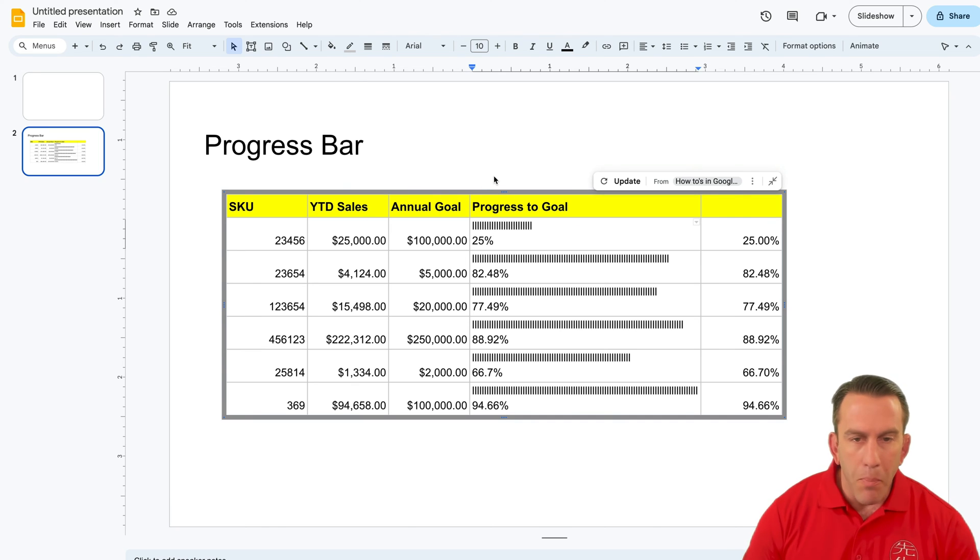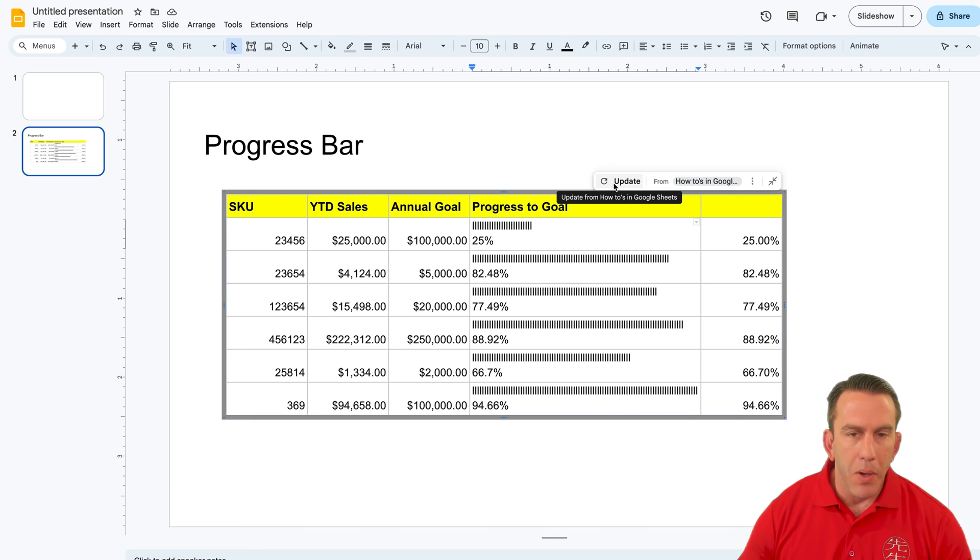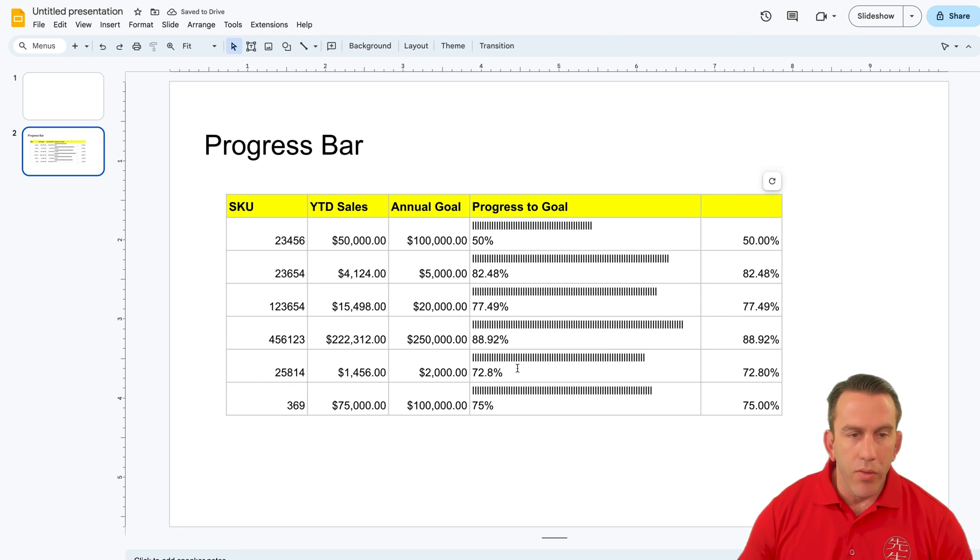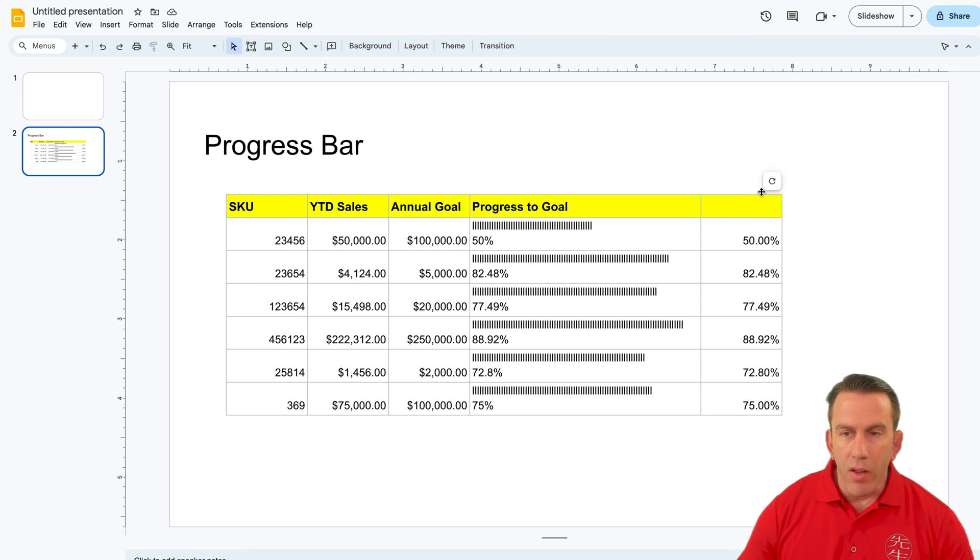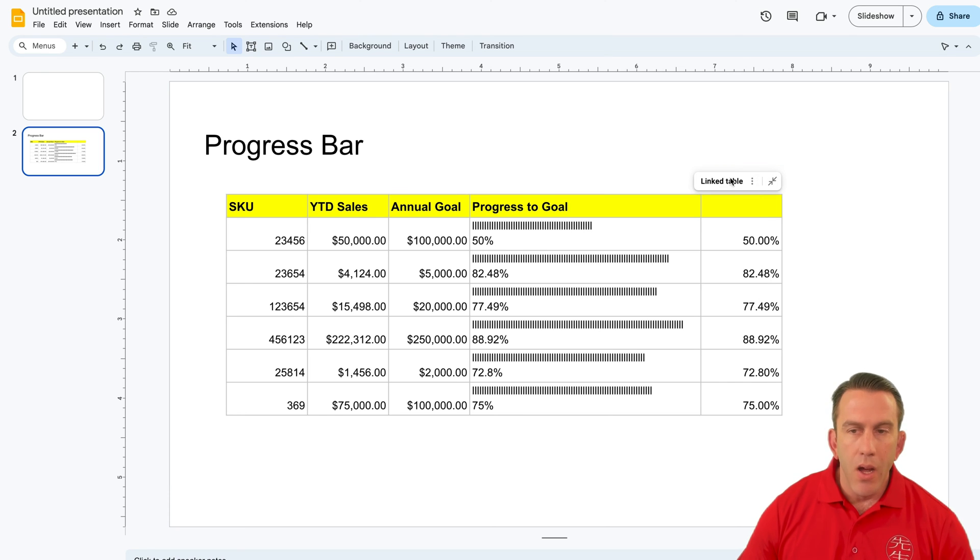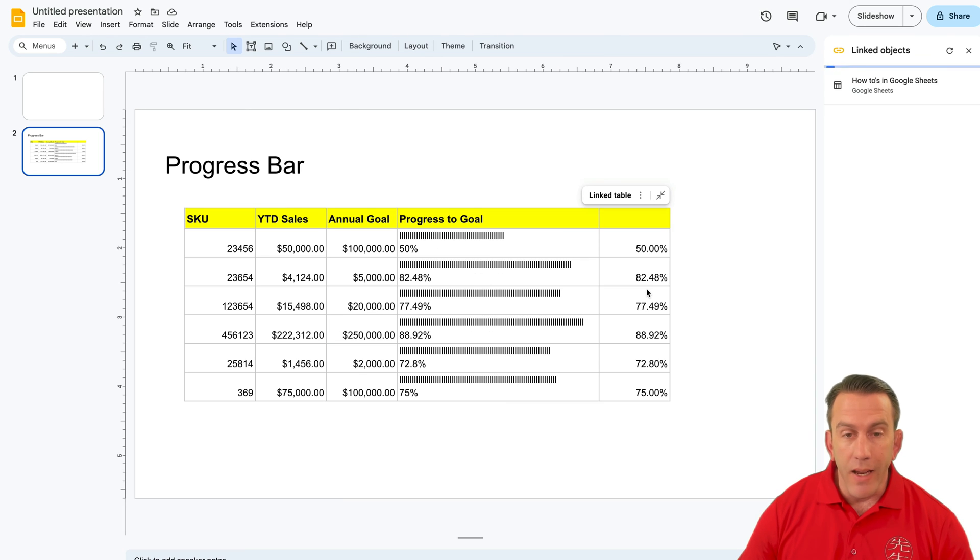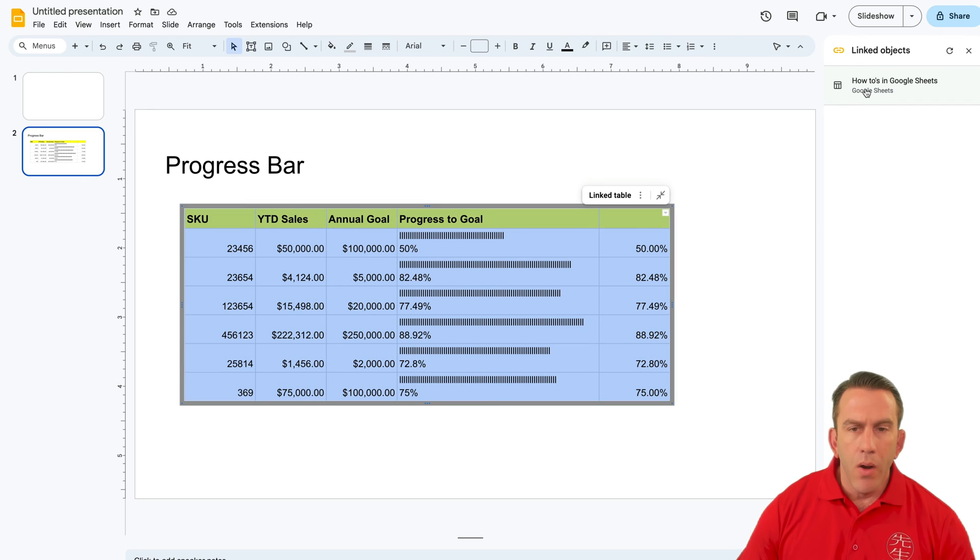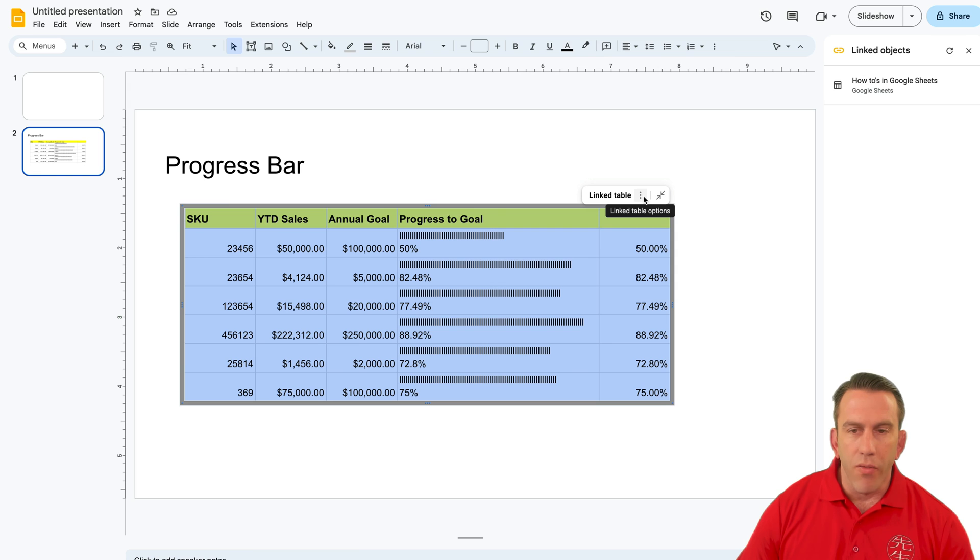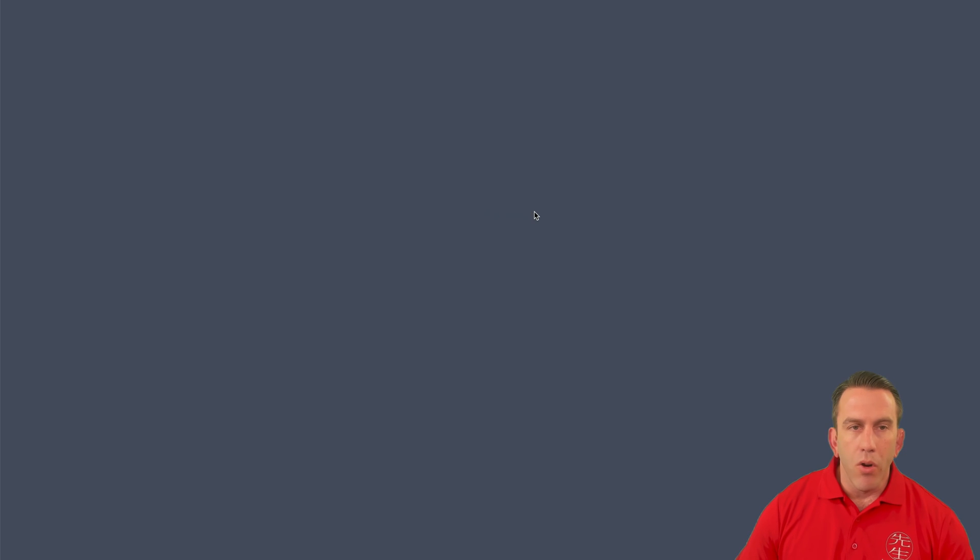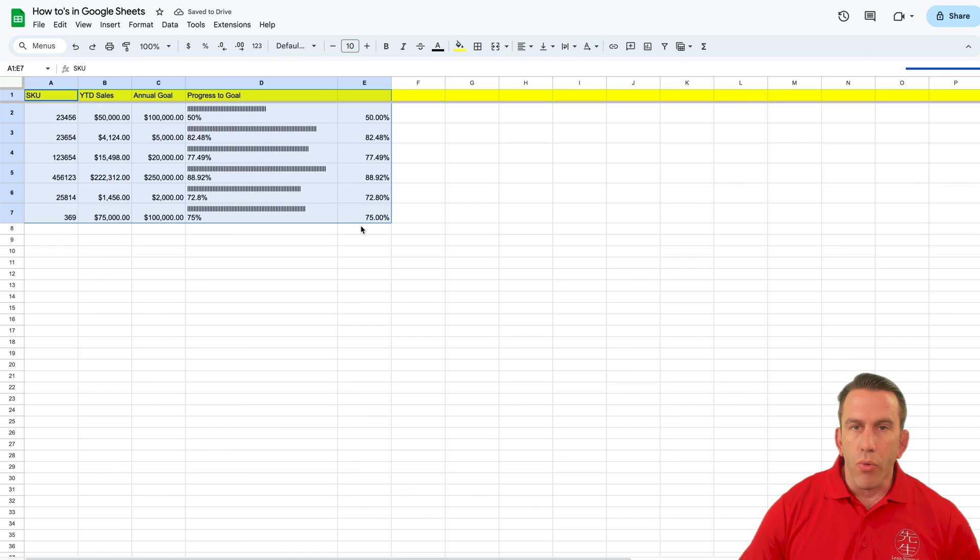As soon as you jump back to that slide, you're going to see this update show up here. If we click on that, you can see that it'll update all the data for us. Now, another cool thing is that if we want to jump directly to the slide, we can simply click on the linked objects. Right here, we can click on it, it'll highlight it for us, it'll give us some of the different options. And then we can open the source if we want and jump straight to that.